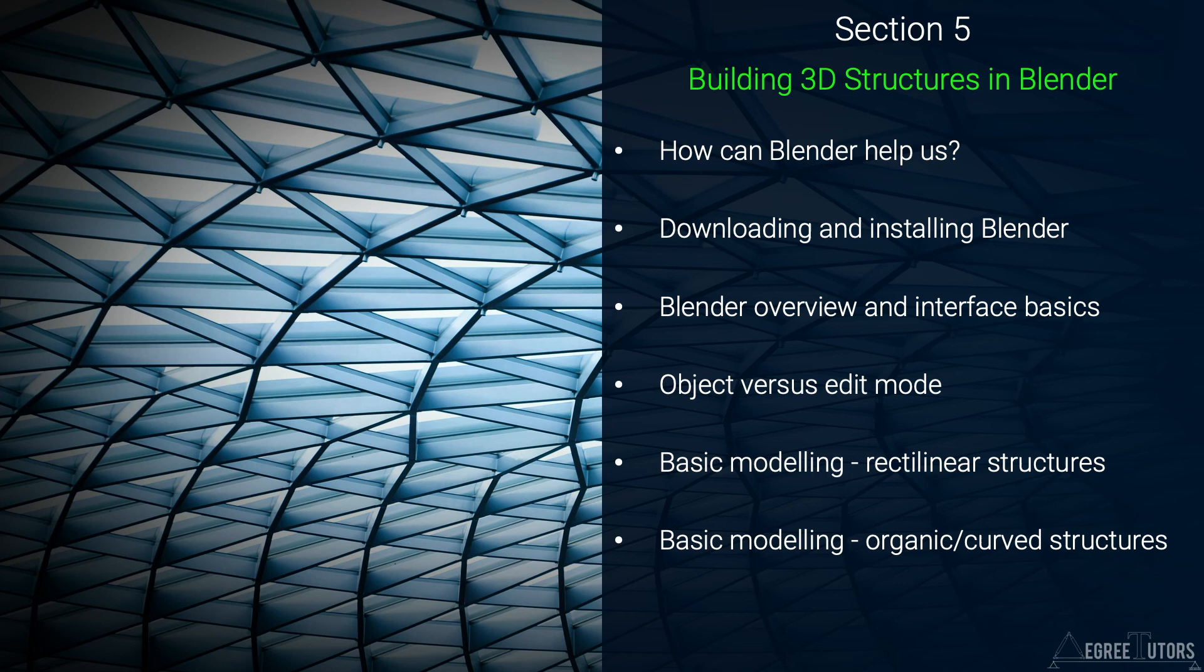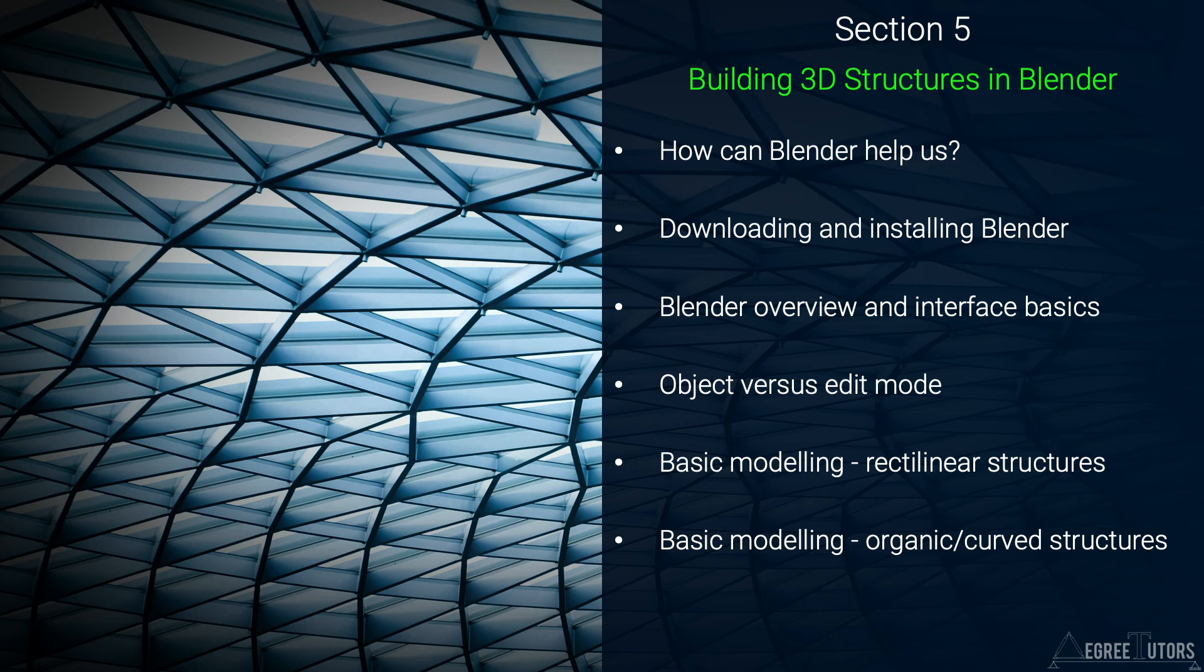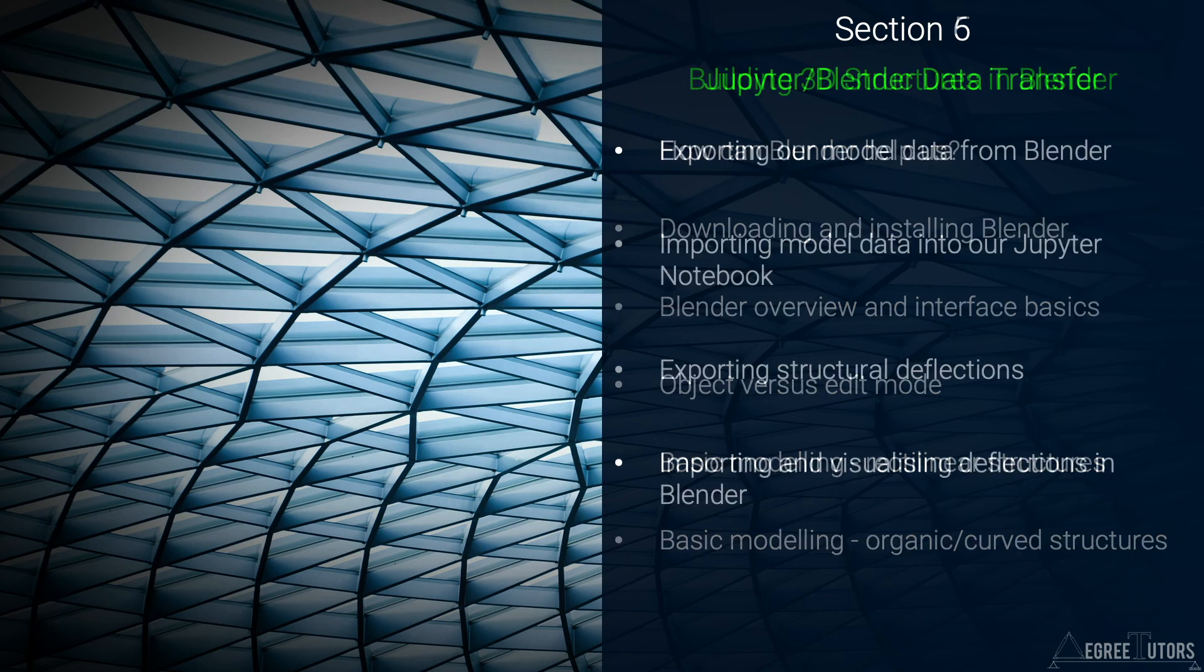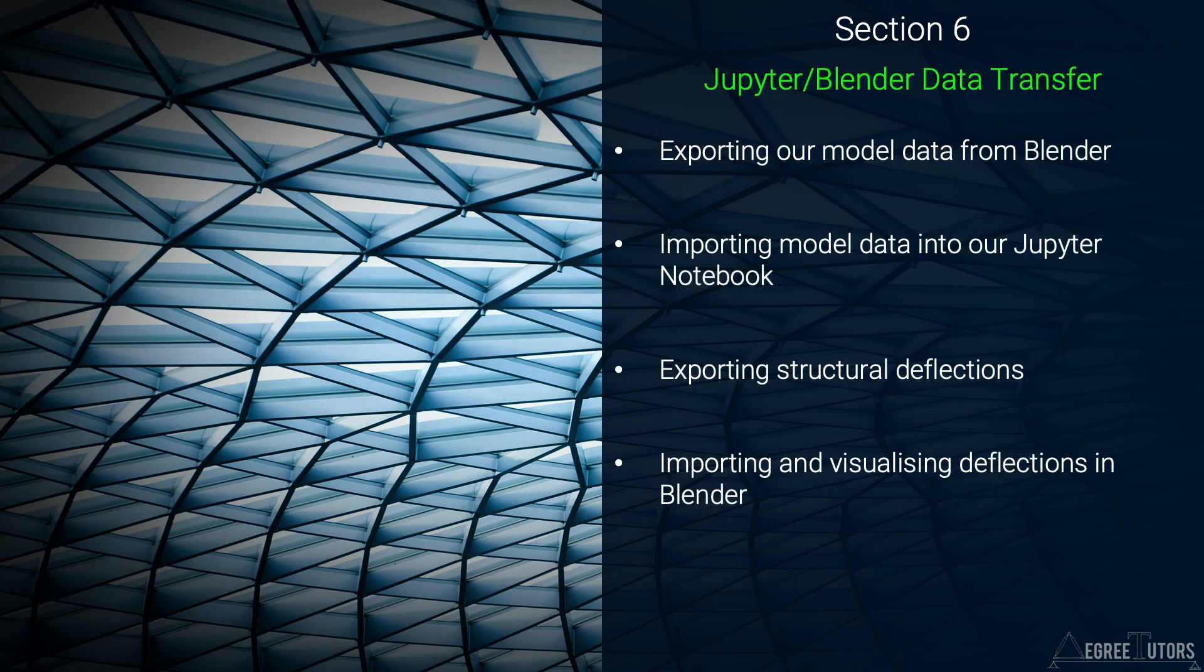At this point we'll have a very nice piece of structural analysis software in the form of our Jupyter Notebook. We also have a very powerful 3D modeling tool in which our structural models live. However, things really come to life when we start to move data between the two. So section 6 is all about facilitating that data transfer between Blender and our notebook and vice versa.